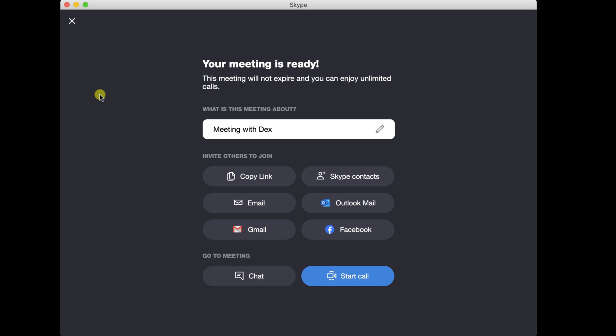Write the name of the meeting. You can invite others to join by link with Skype contacts, email, Outlook, or even Facebook. Let's add some Skype contacts to the meeting.